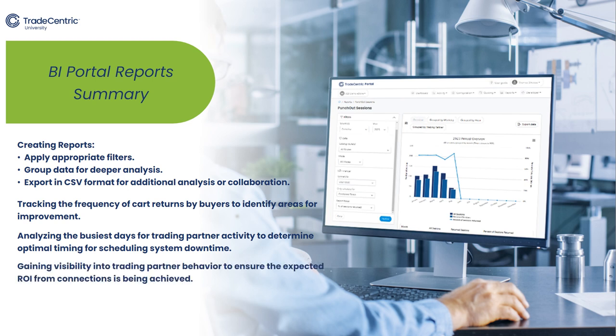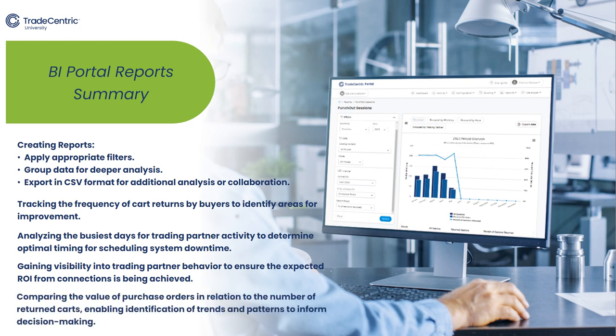Gaining visibility into trading partner behavior to ensure the expected ROI from connections is being achieved, and comparing the value of purchase orders in relation to the number of returned carts, enabling identification of trends and patterns to inform decision making.